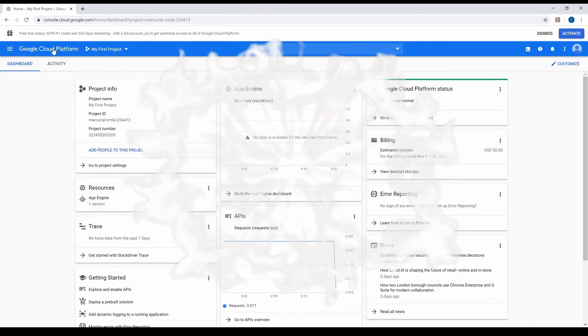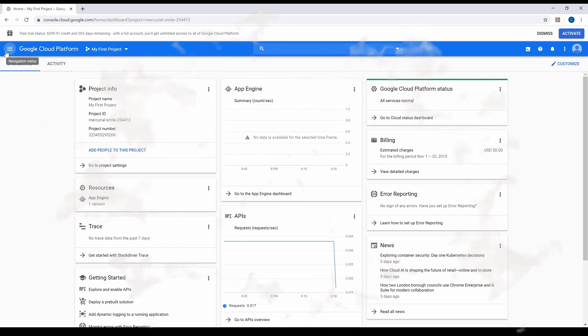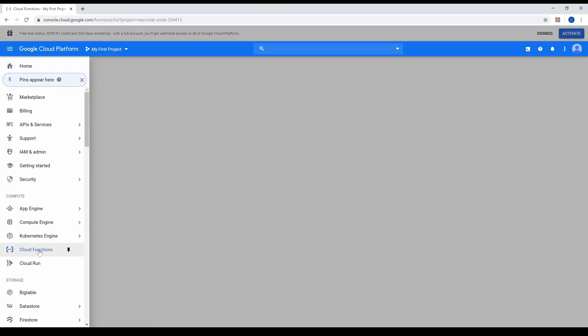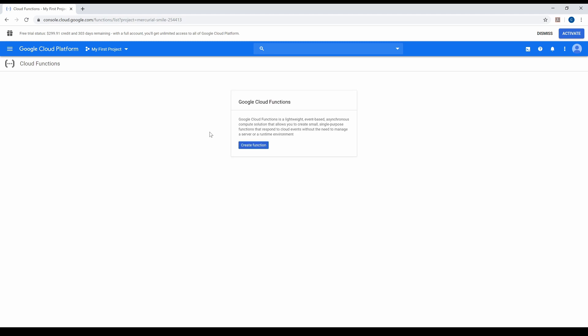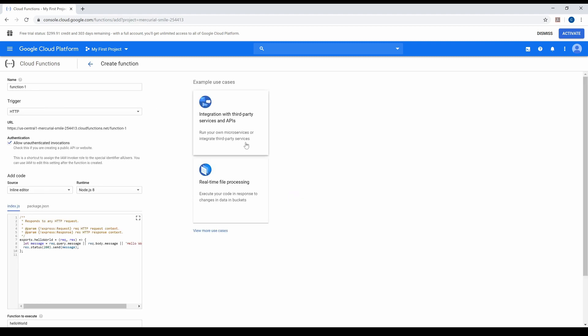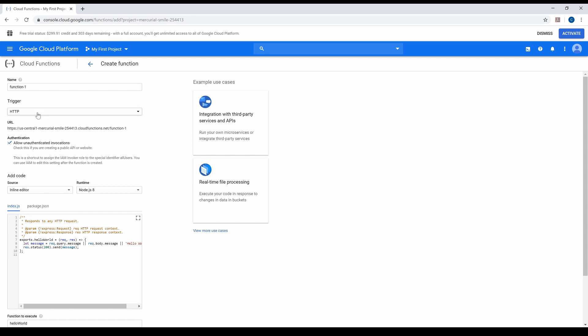Alright, I'm now in the GCP console going to Google Cloud Functions. As you can see, I don't have any function right now, so I'm going to create a new one. As we discussed, the main important thing is how we want to trigger the function. Either you can choose HTTP, or you can choose Cloud Pub/Sub or Cloud Storage. Cloud Storage means if you put an object inside Cloud Storage and you want to trigger this function based on that event, you can use Cloud Storage.